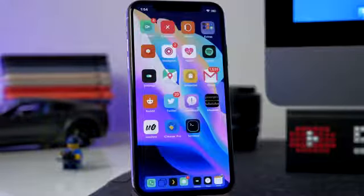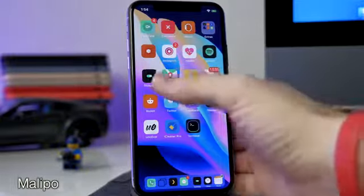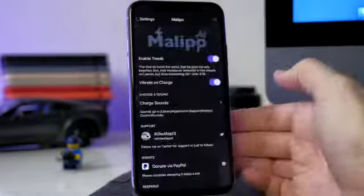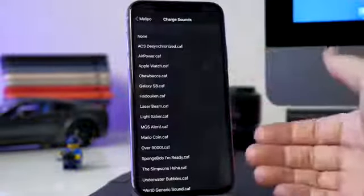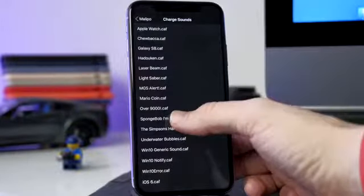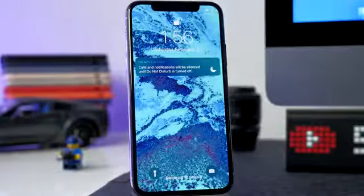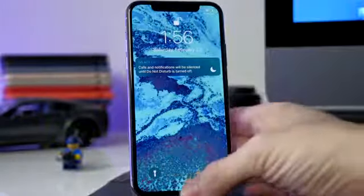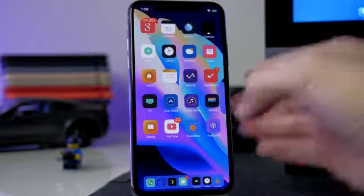The next tweak is called Malipo, which allows you to change your sounds to custom sounds. You can download different Malipo packs — I think there are about five. In the settings you enable the tweak, there's a vibrate on charge toggle, and you have your charge sounds. If we change this to Spongebob — 'I'm ready!' — then turn on the sound and respring, that's what it does. If you're a Spongebob fan or a fan of any of the other available sounds, you can check it out.